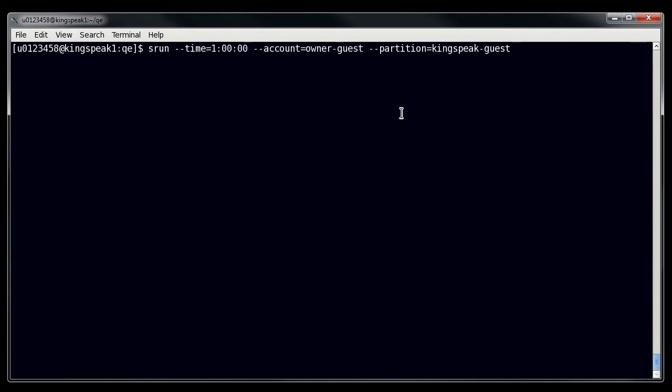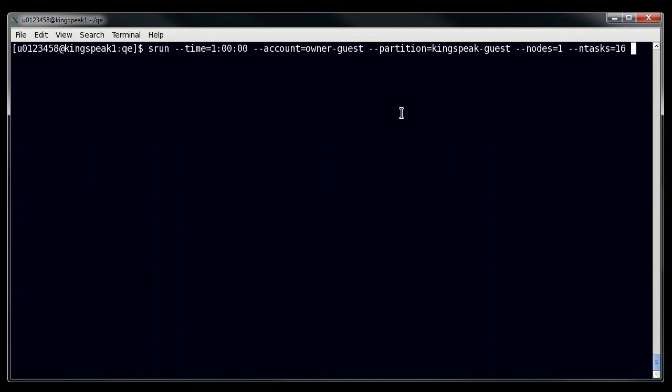So for an interactive session, you probably don't want to use more than two to four nodes at most. I'm just going to use one node because I don't really need that much for this instance. And then you need to specify the number of tasks. Now I'm going to specify 16 because I want a node that has at least 16. If you specify more than that, then you may not be able to fit that into a single node.